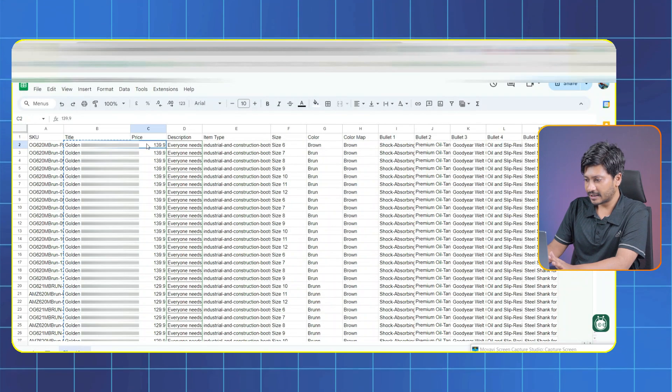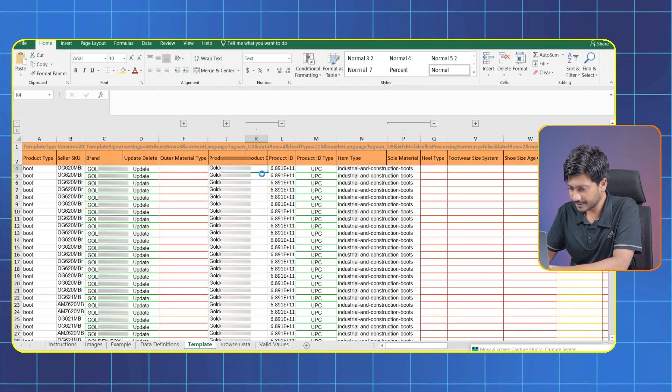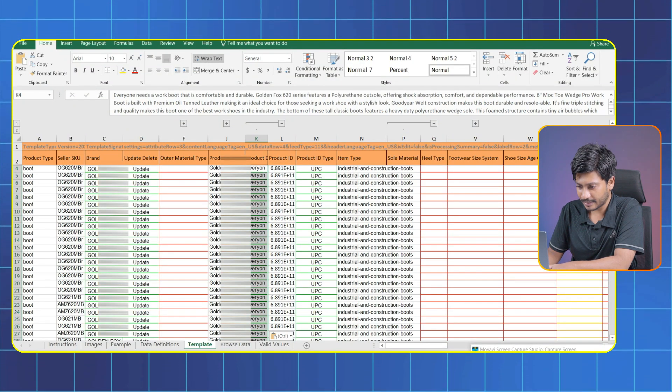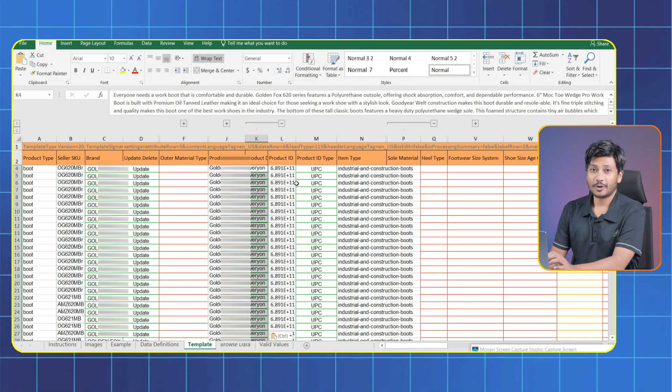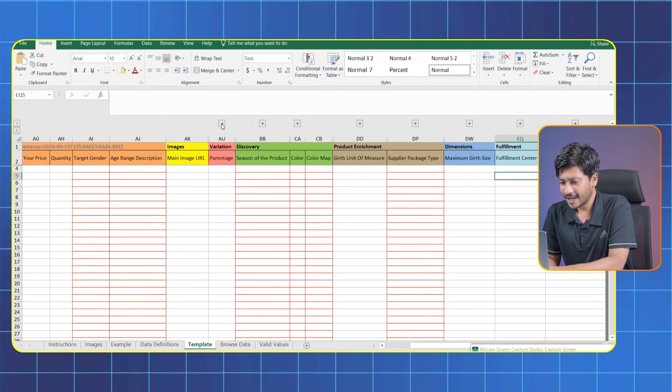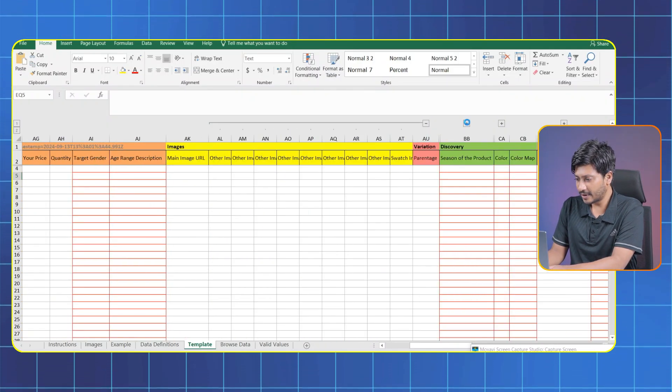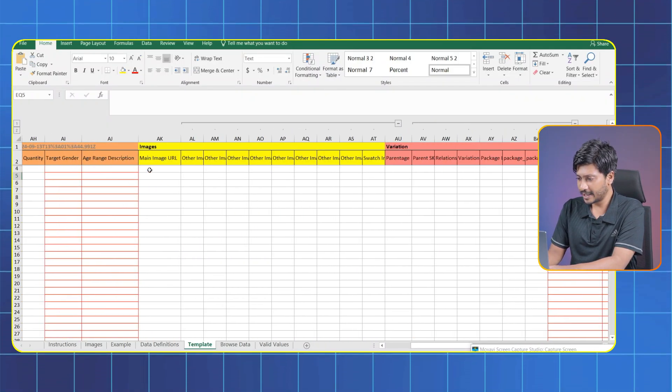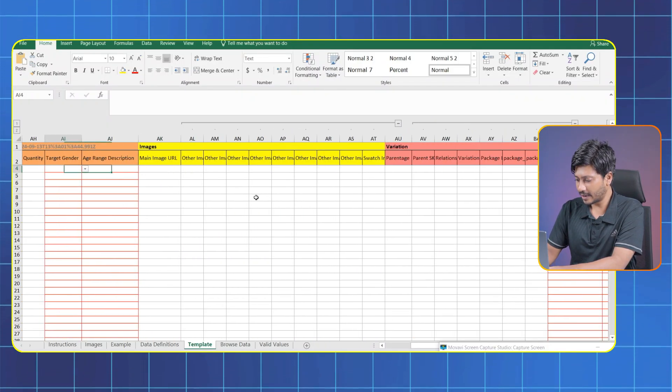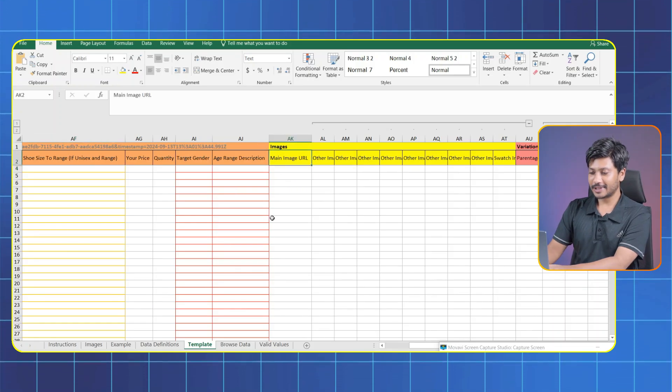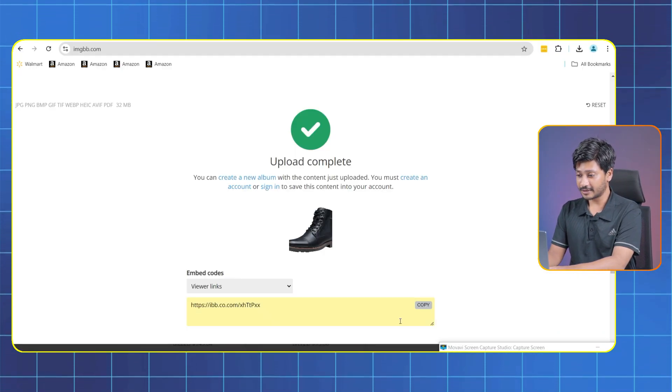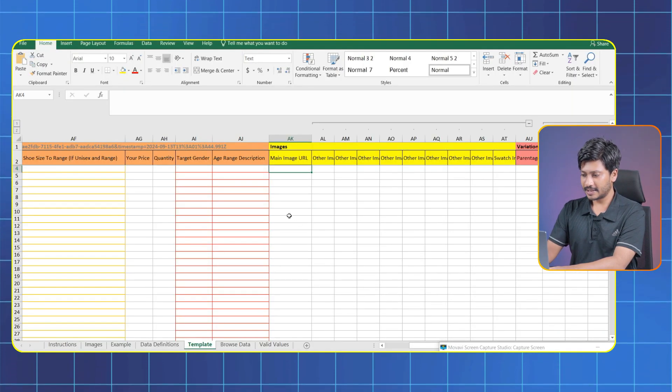We have already collected our descriptions so we just gonna paste it here. Okay, images. Here we have to give image URLs. So we need to create URL links. You can use this site to generate those URLs. Now paste it here.